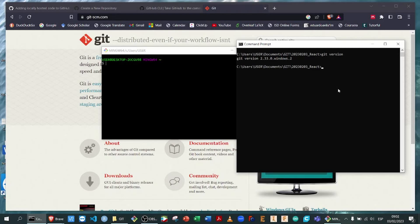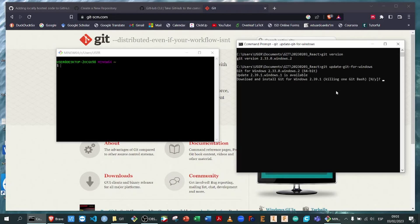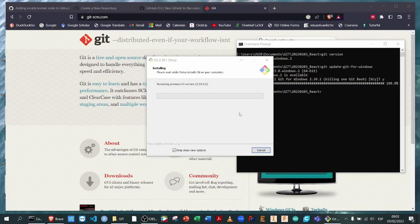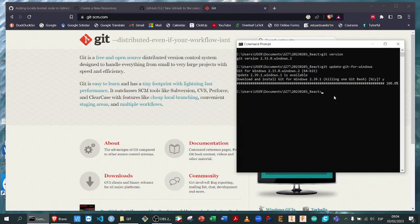If you already have Git installed, we probably have to update or upgrade the software. We're going to run this command and say yes — this will automatically upgrade and update. My version was outdated, so the software is going to remove the previous version of Git and install the new version. Once this is finished, I should be able to do git version again, and we can see that Git has been upgraded to version 2.39.